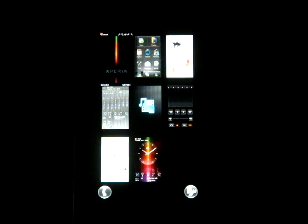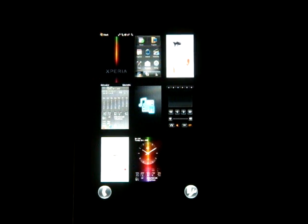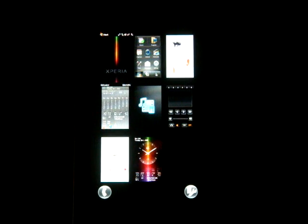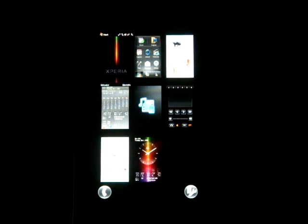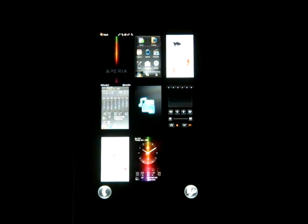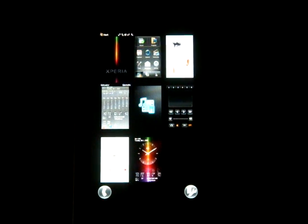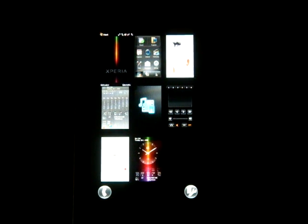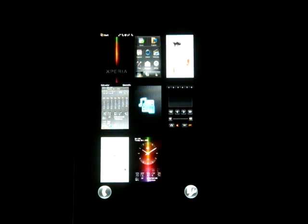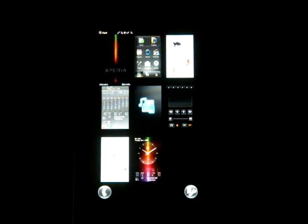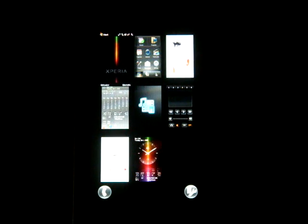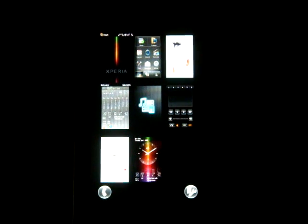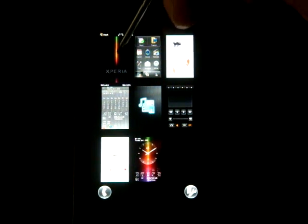Hey guys, it's Brandon Miniman from Pocketnow.com, and the Xperia X1 just got a little bit cooler. The guys over at XDA Developers have found a way to port the Touch HD's TouchFlow 3D to the Xperia X1, and it works perfectly. It actually shows up as one of the panels here, the standard today panel up here in the upper left corner. Let's take a look.